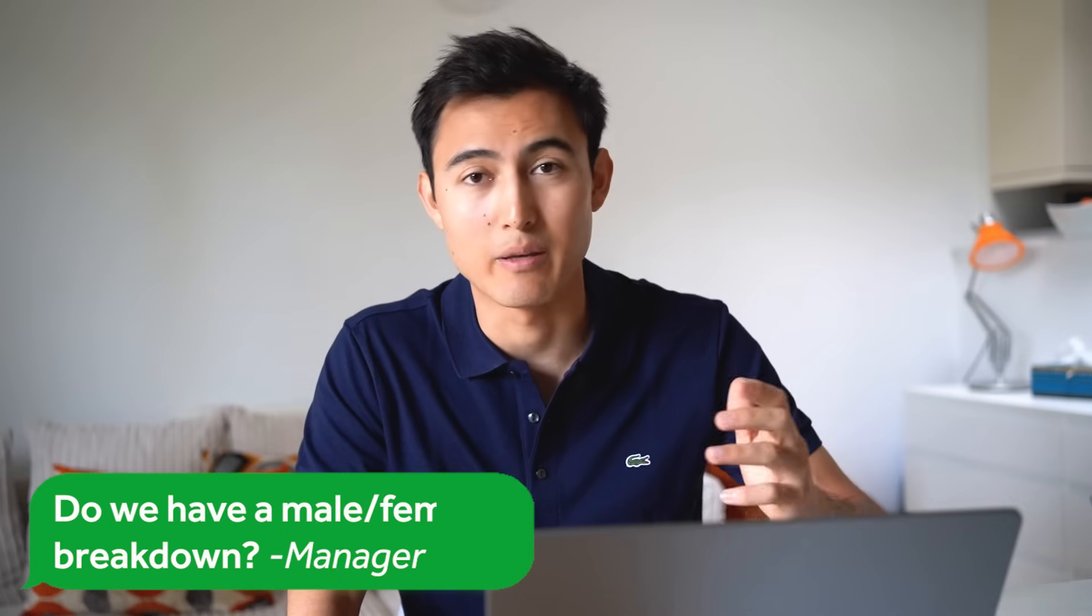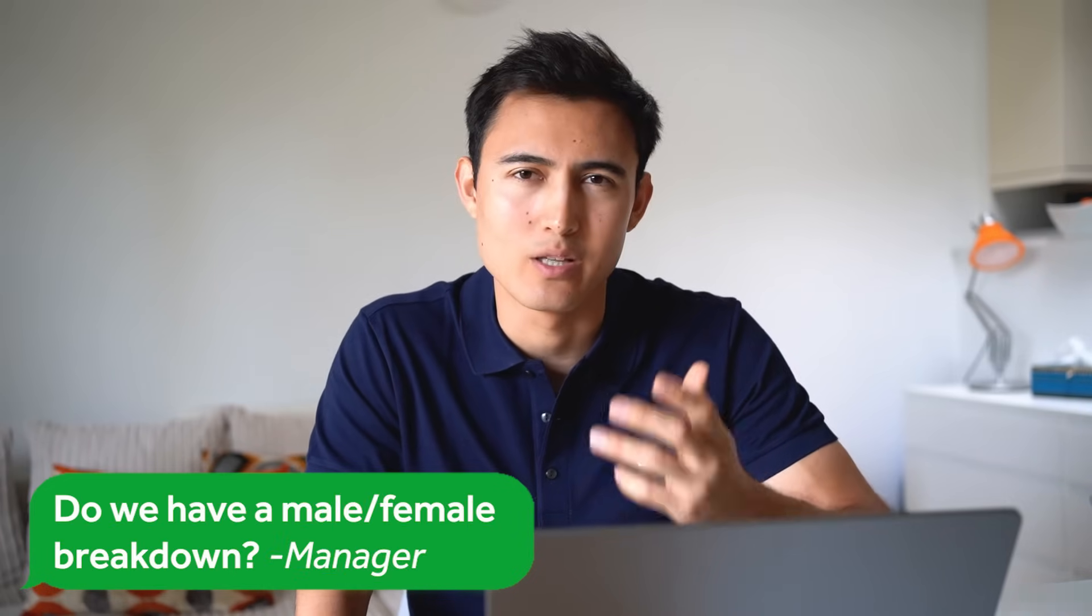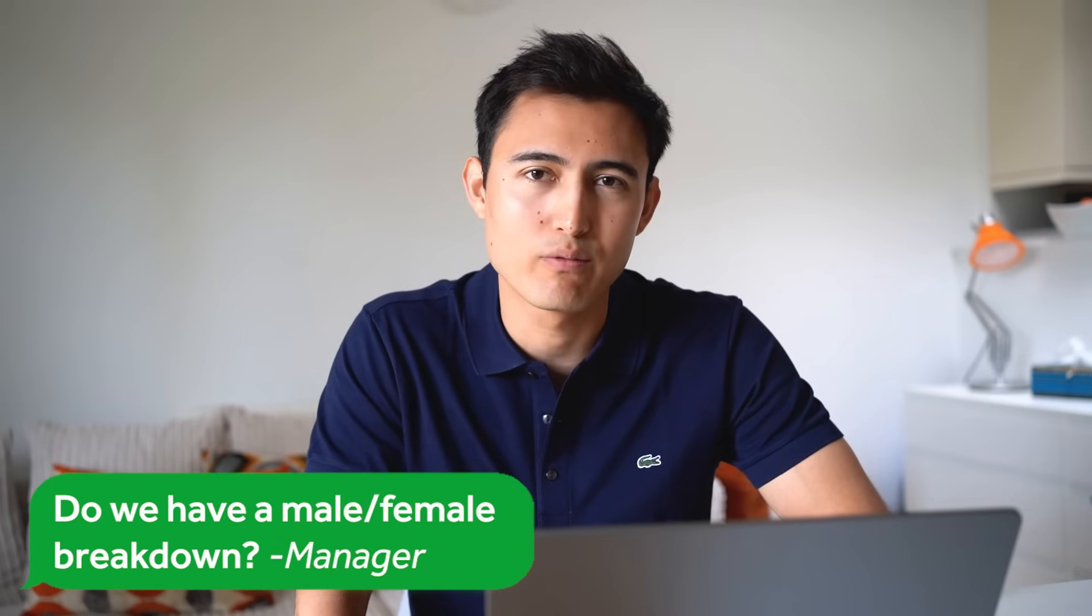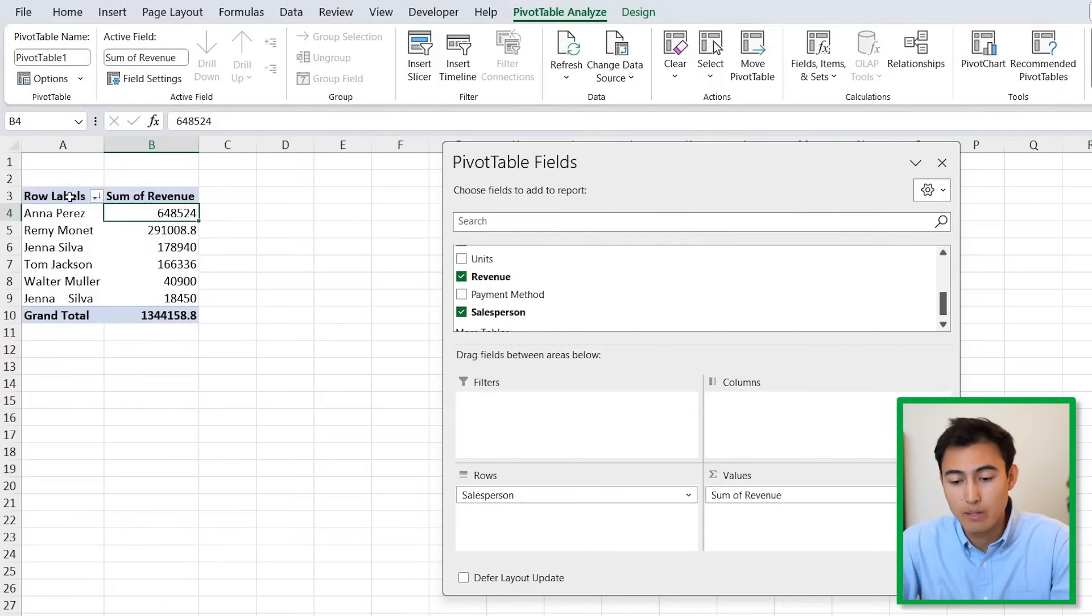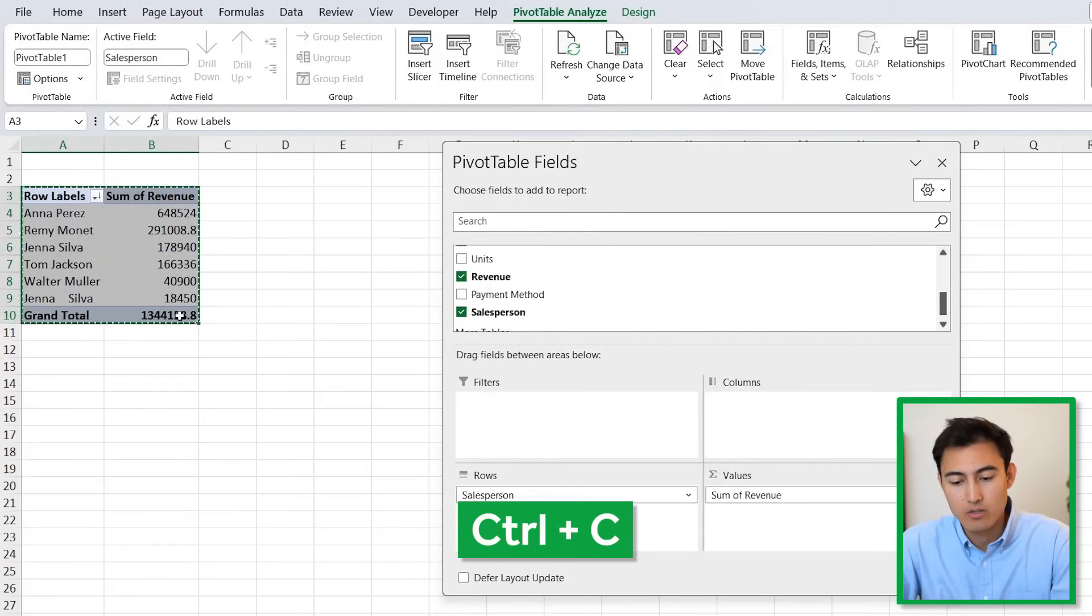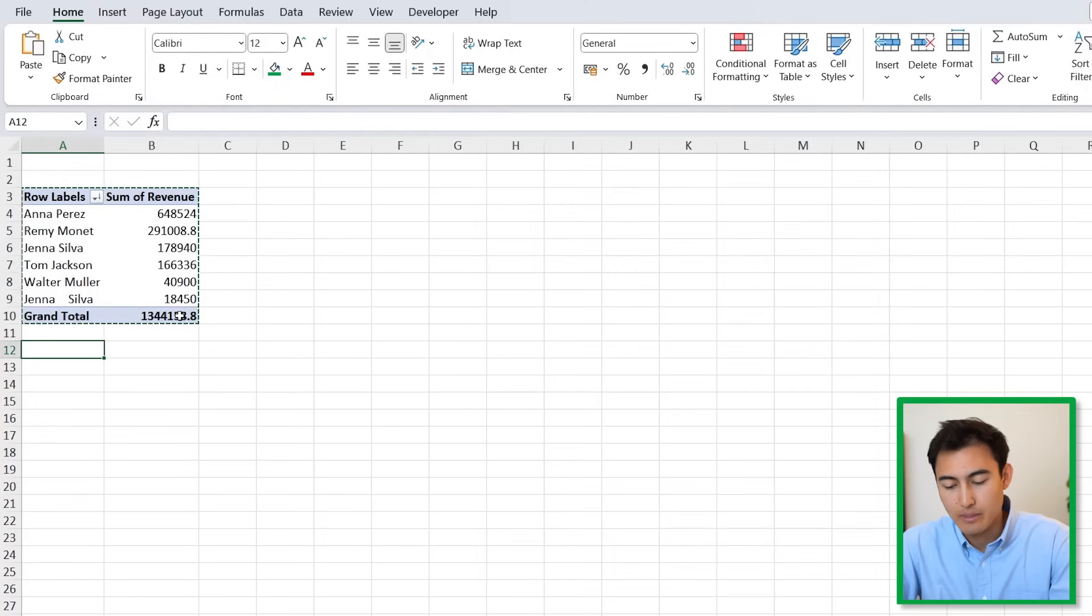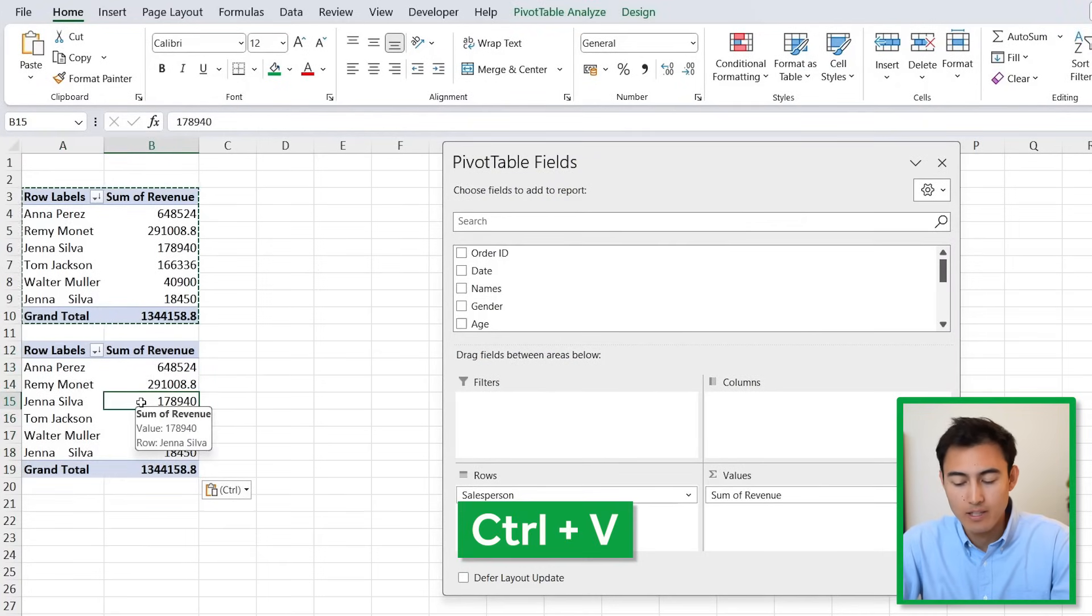Thanks for that. Now for our next marketing campaign we're trying to see if we should target more of a male or female audience. Do you have a breakdown for that? We can still use pivot tables. Select this first one, Ctrl+C to copy and paste it down below with Ctrl+V.